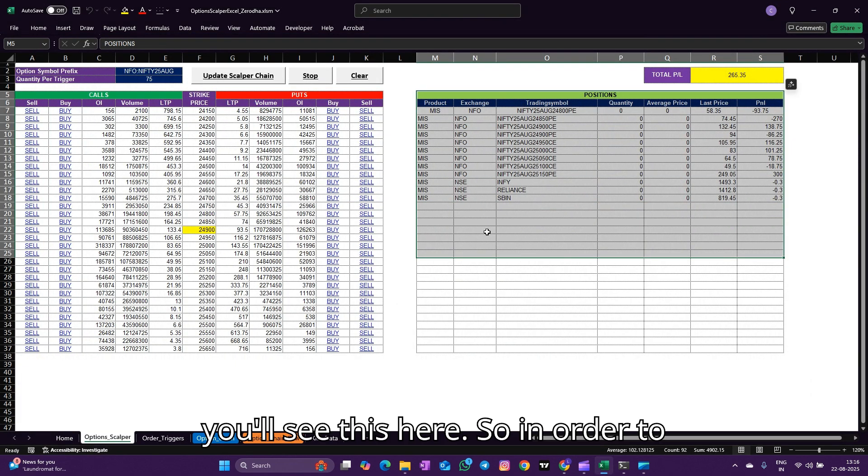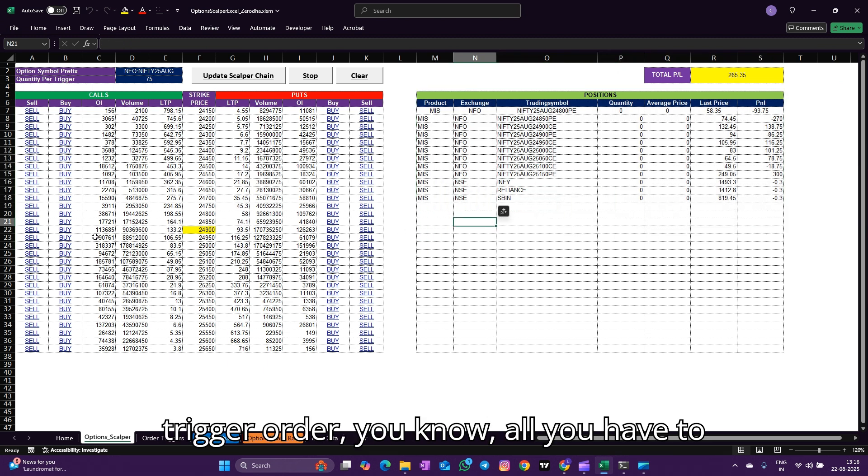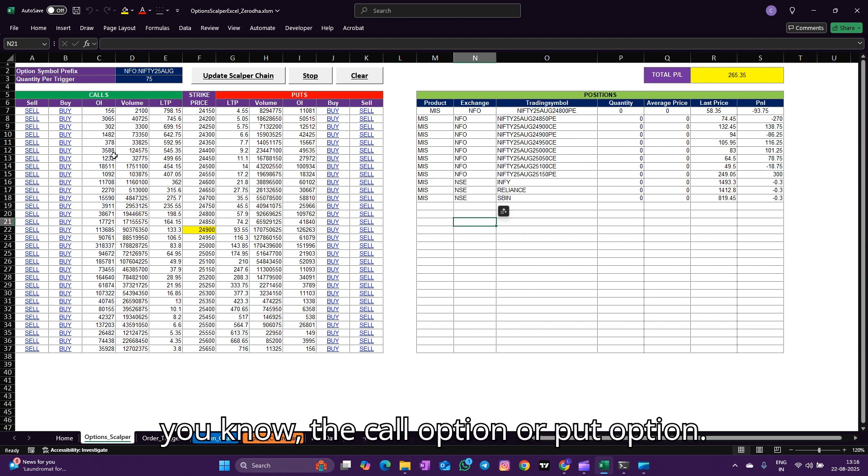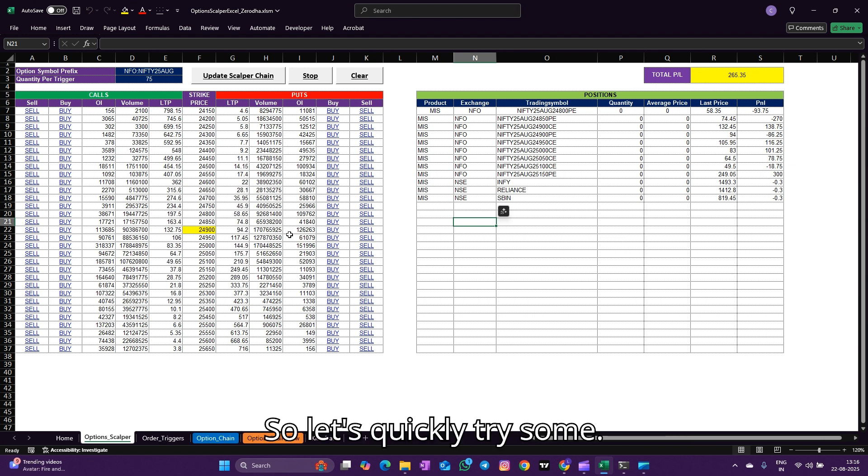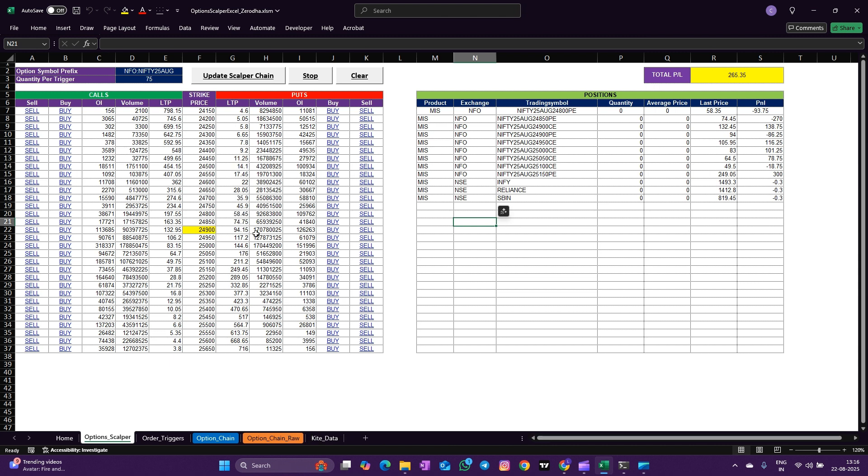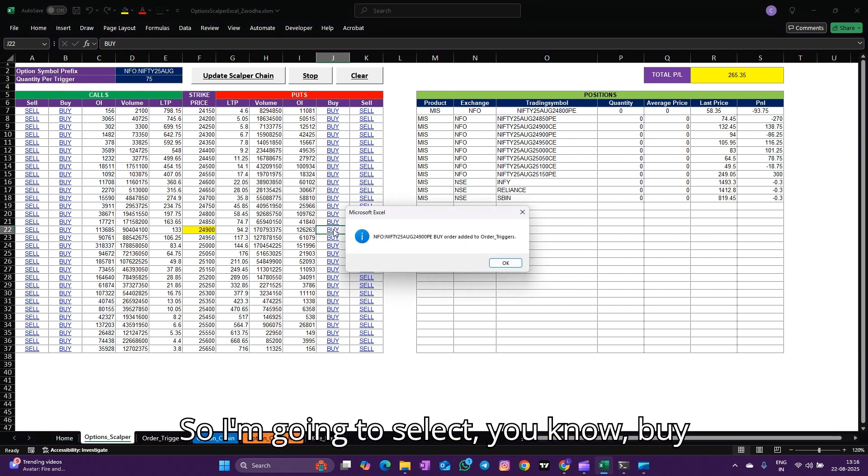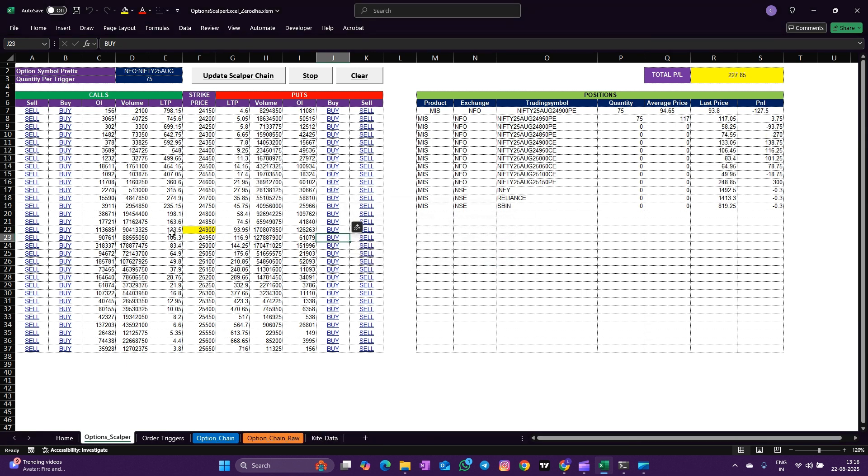In order to trigger an order, all you have to do is just click buy or sell of the call option or put option. So let's quickly try some. I'm going to select buy and let me execute one more call option.